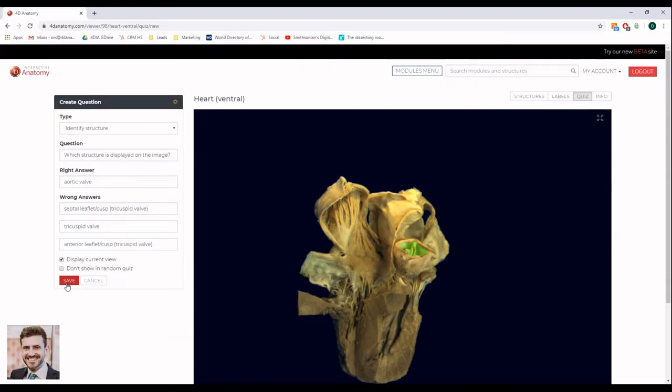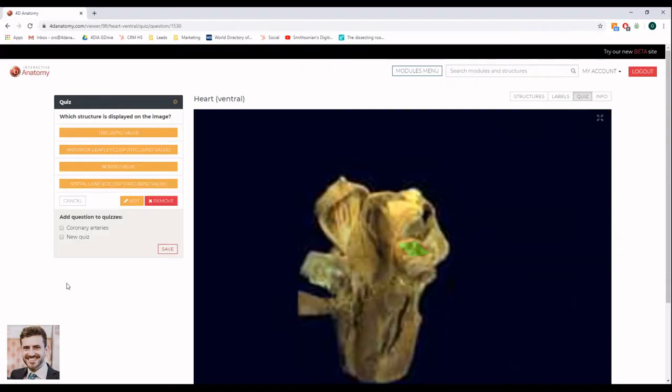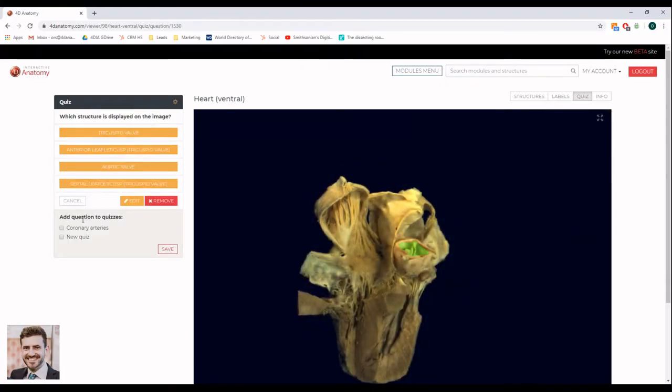Once you are ready, click save. You can add your new question to your quiz by checking the box and hitting Save.